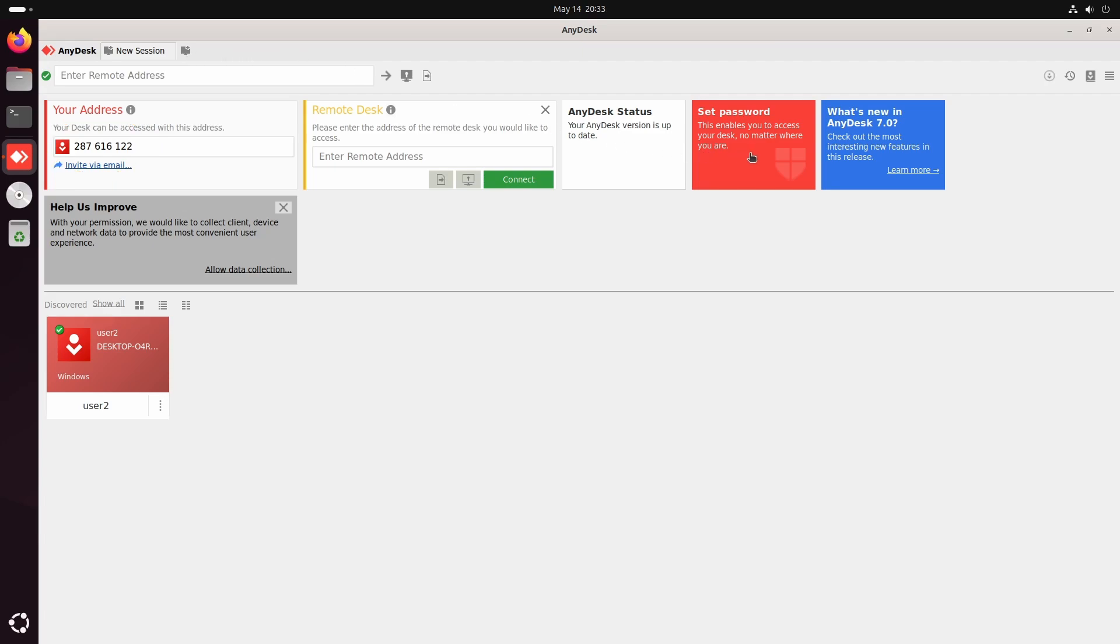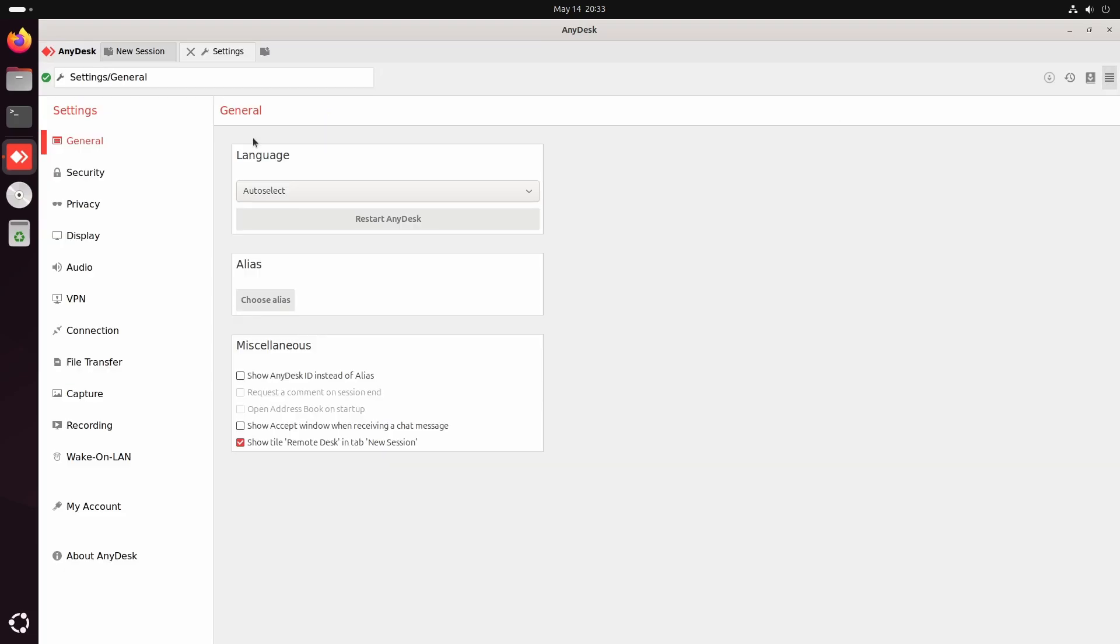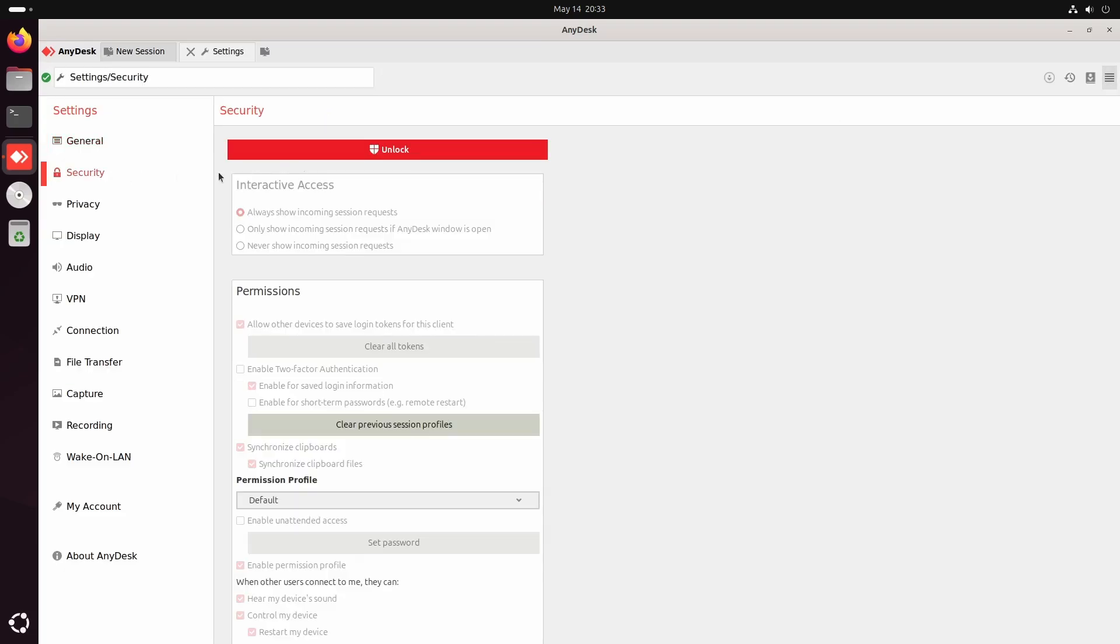To do that, click the Set Password button. After I authenticated, it didn't prompt me to change the password. Also, if we go to Settings and try to unlock the security options, it won't work.